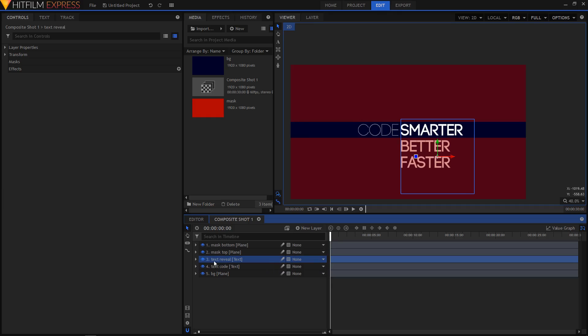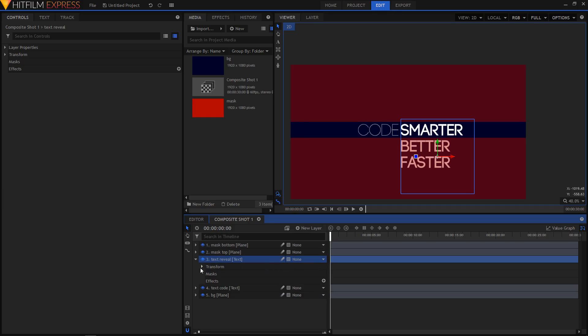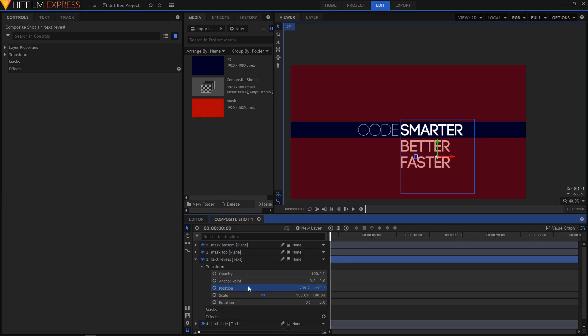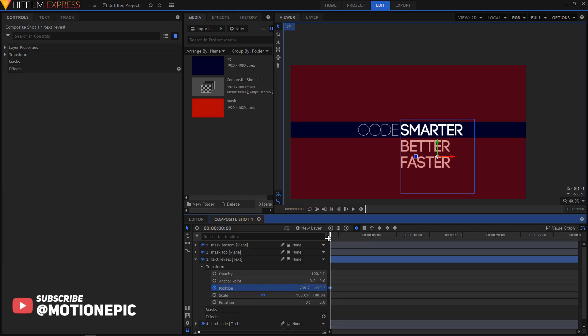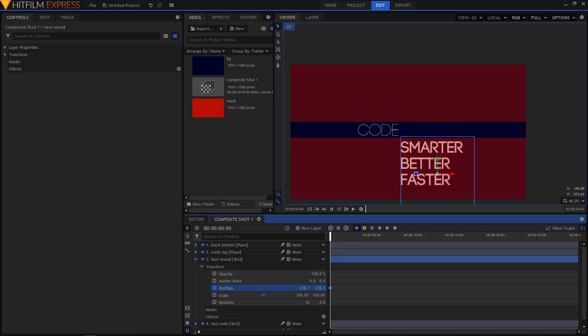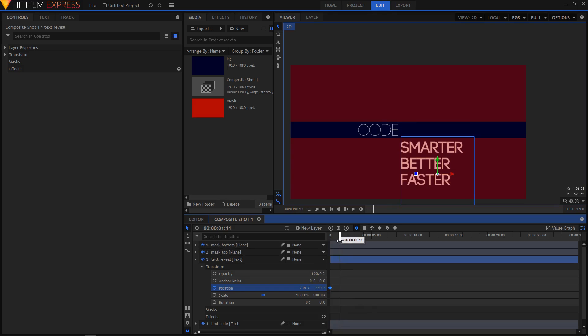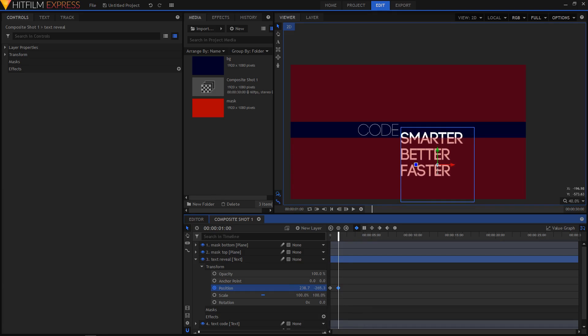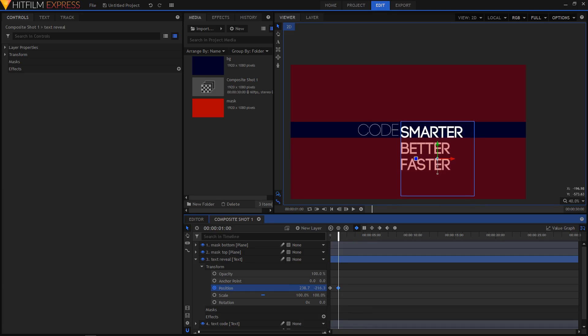Now the text reveal layer with a transform and the position. Let's animate that. So I'm going to create a keyframe at the first frame of our video. I'm going to move this to the bottom. This text to the bottom. And then I will move to one second forward. And you can select the time right here.